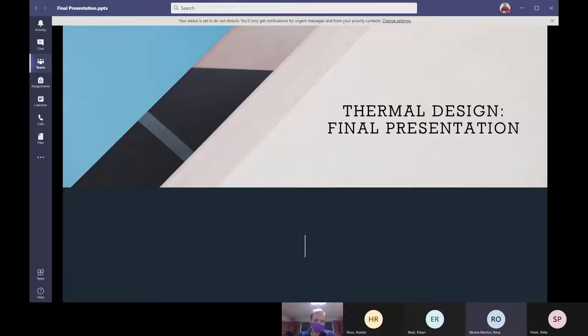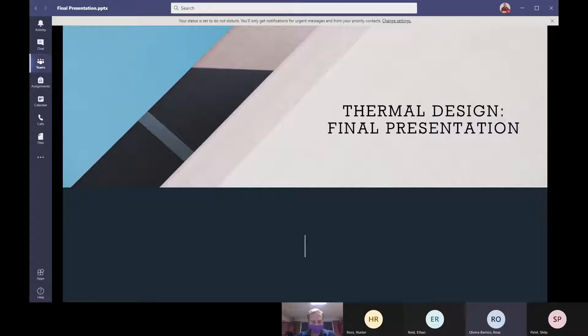This is group 10's final presentation over our lampshade designs.